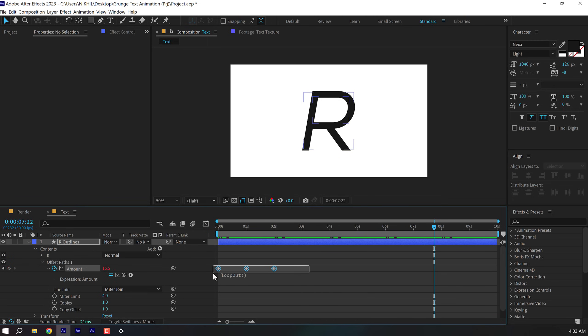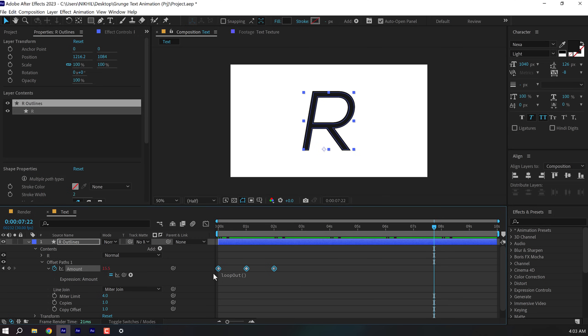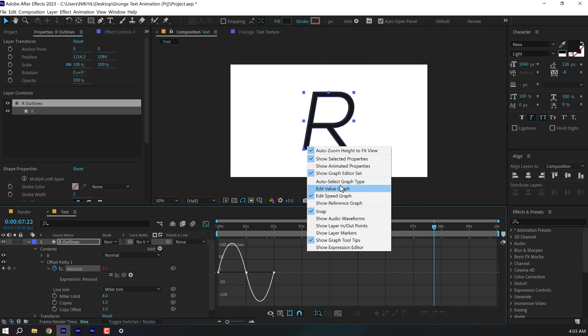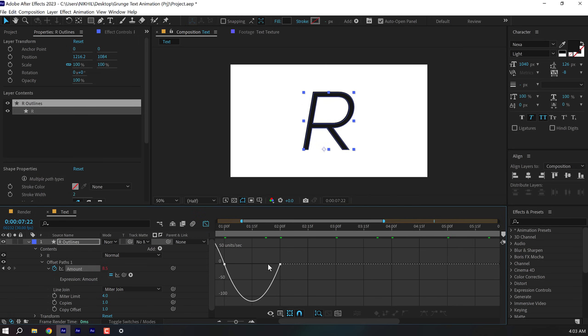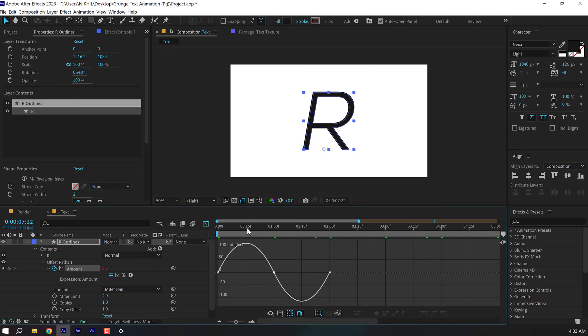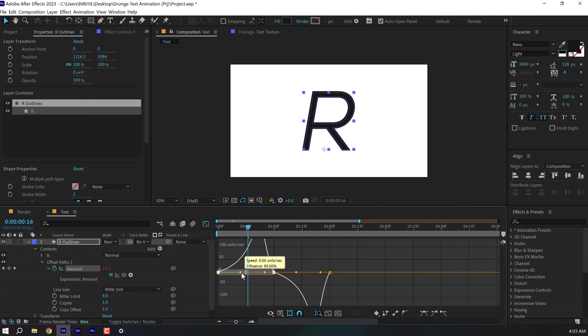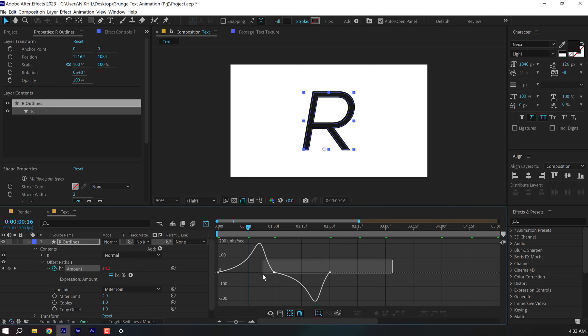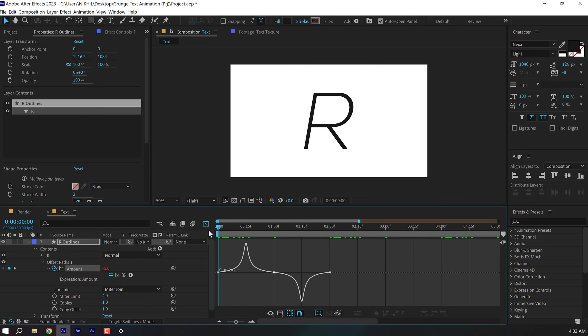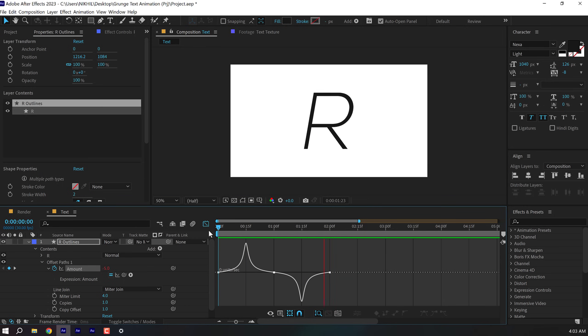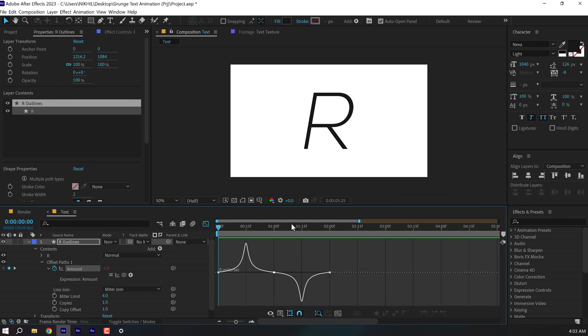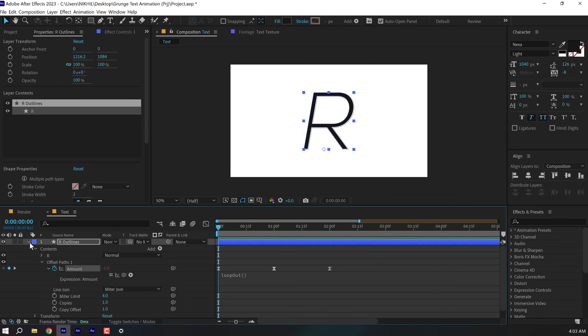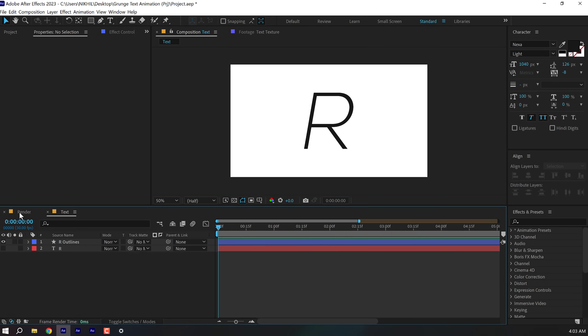I'm going to hold alt and click on the stopwatch of the amount. And let's add a looping expression in order to make the complete animation loop. So I'm going to type in loop out open and close parentheses. And there you go. So now we have something like that. Now let's select the keyframes and press F9 to ease them. Go into the graph editor and right click and make sure you select edit speed graph. Let's zoom into the timeline and select these points and drag the handle and add an influence of around 80%. Same for this one as well. So now we have a bit more interesting movement as you can see. So that is looking quite nice.